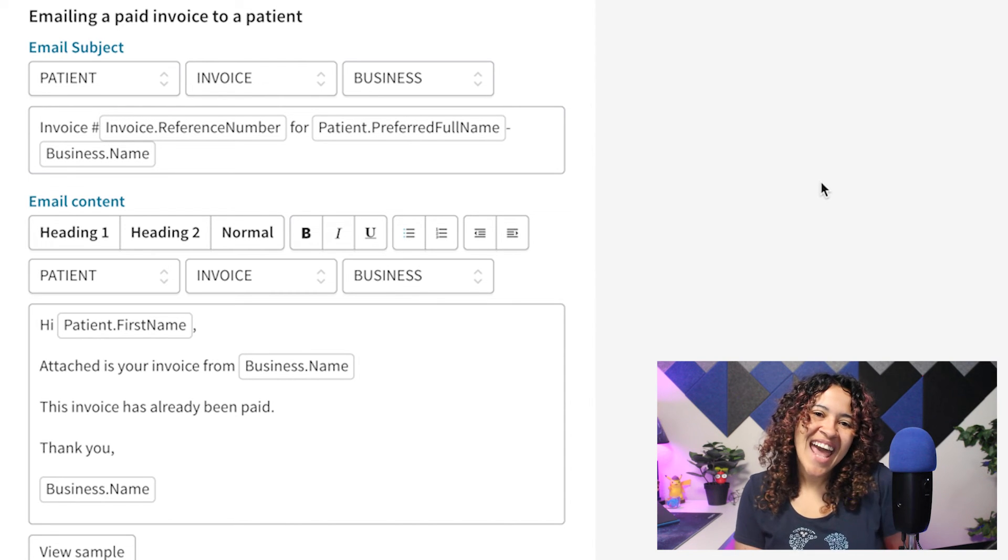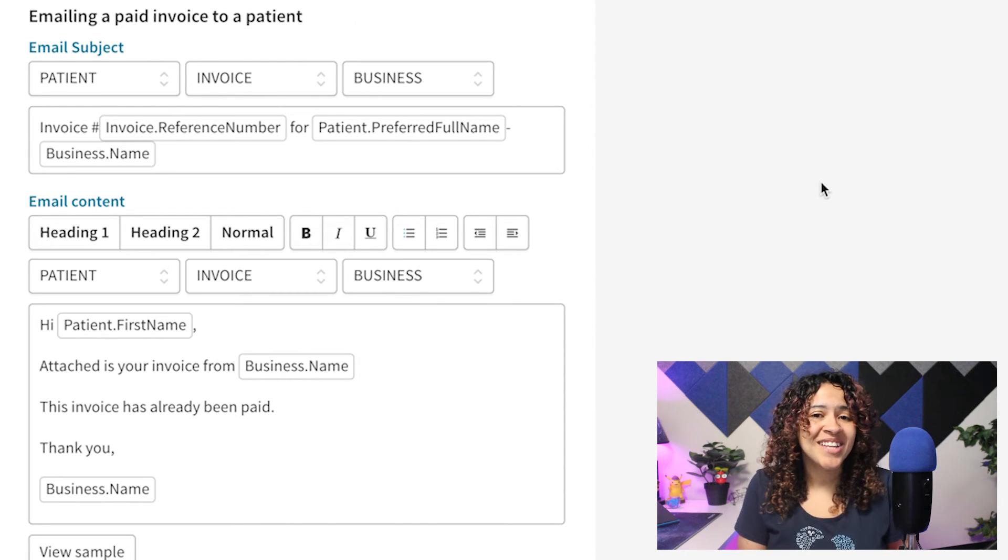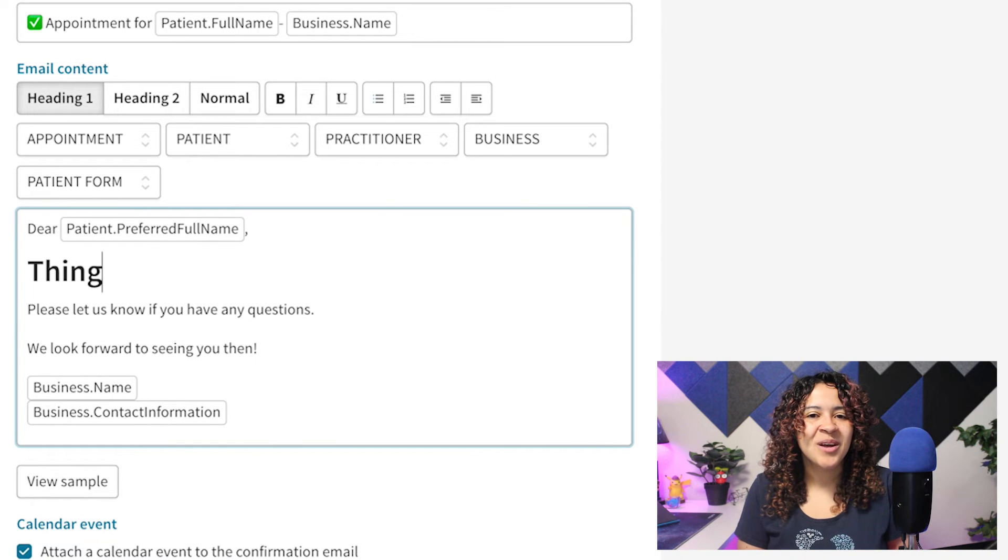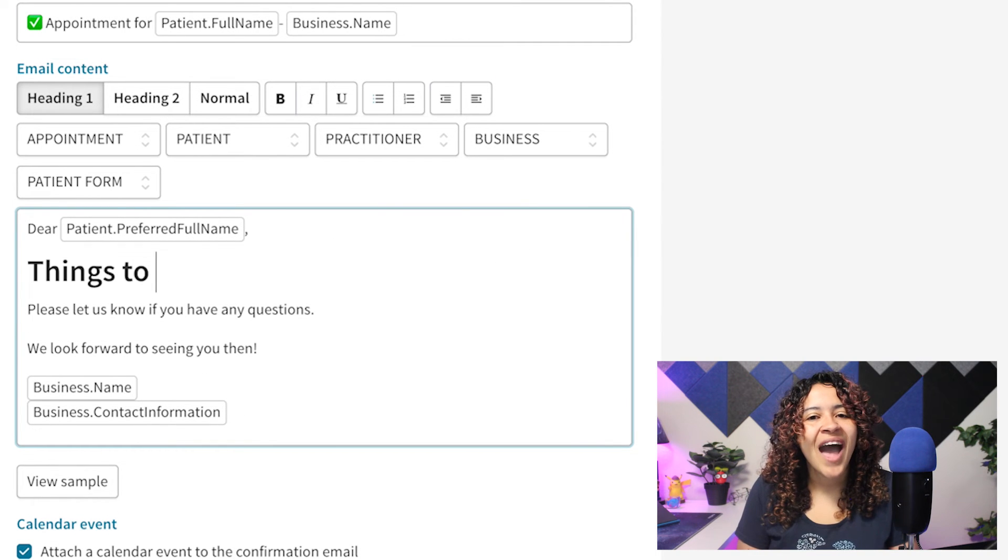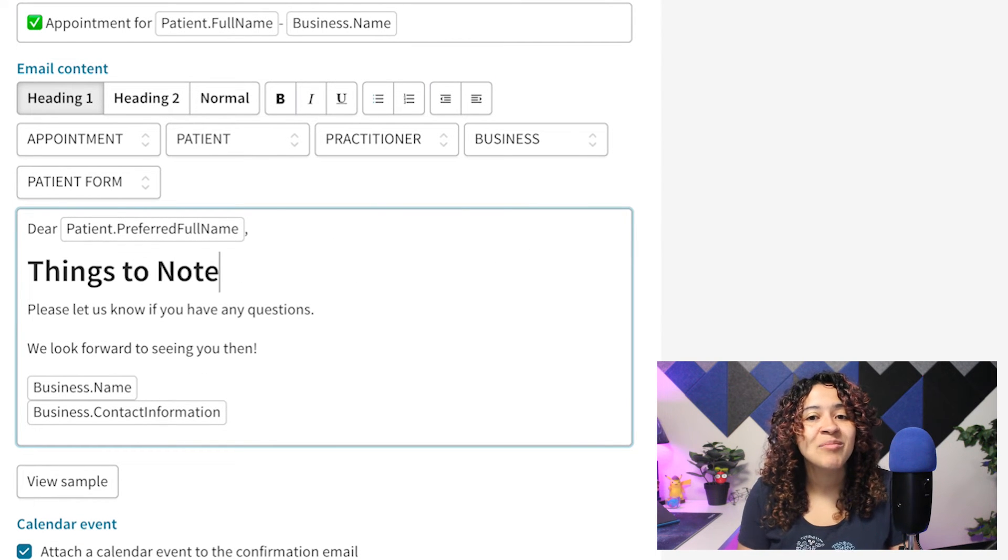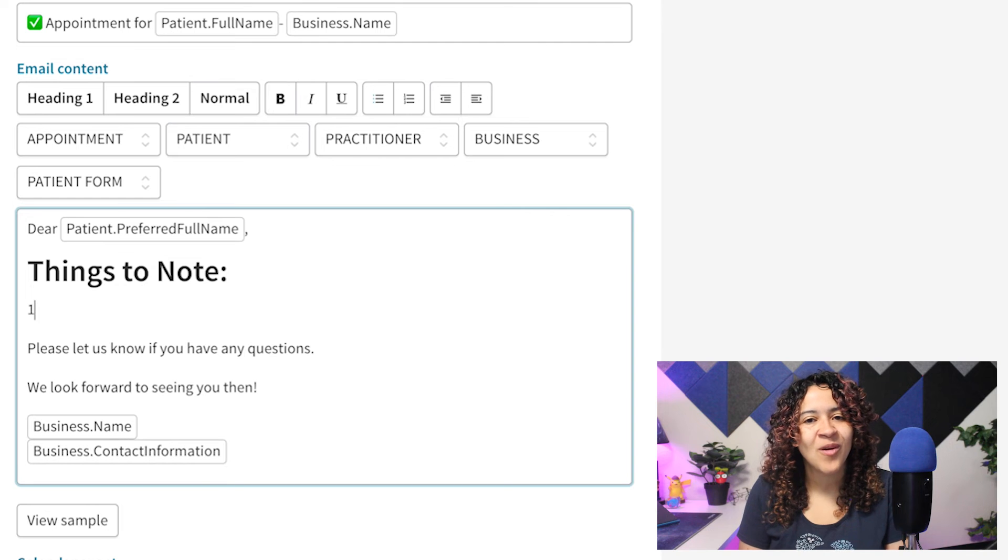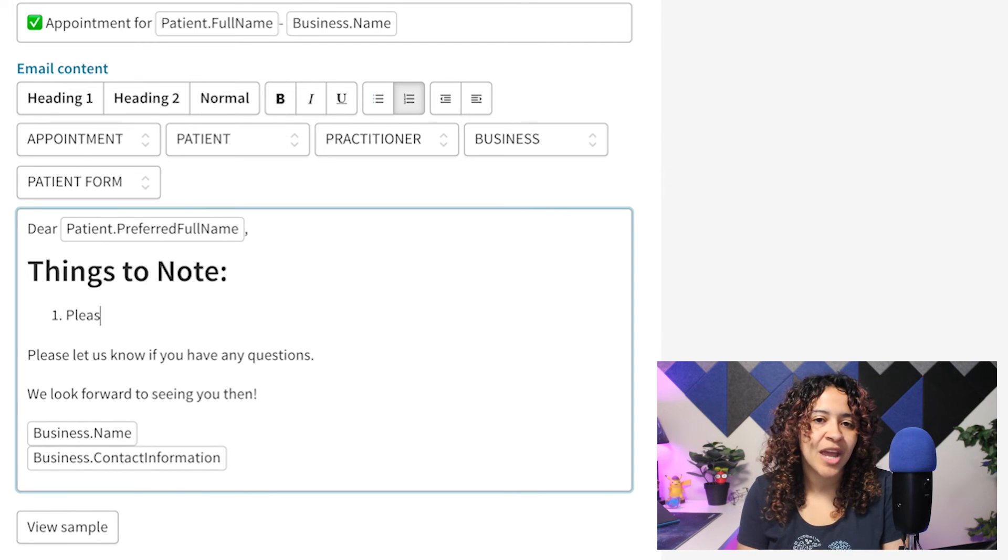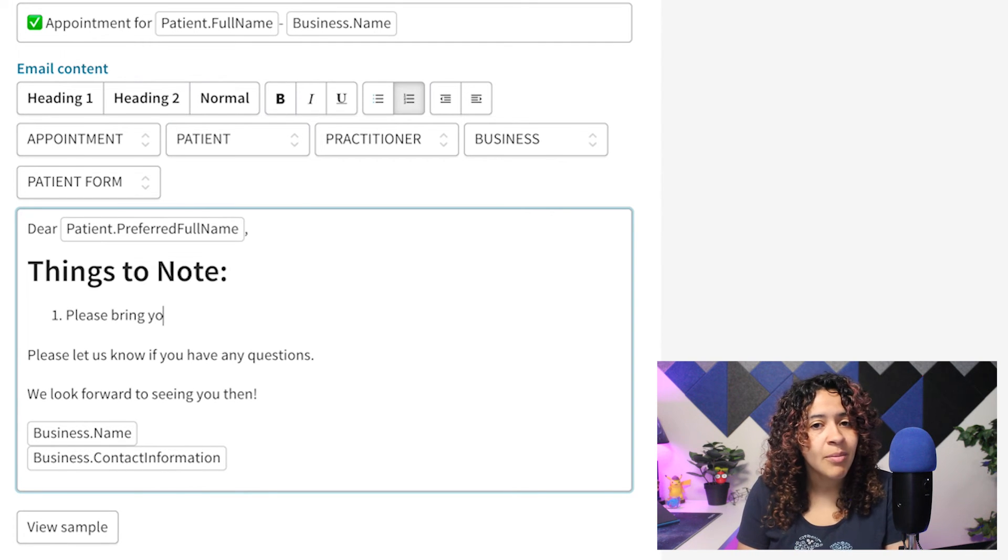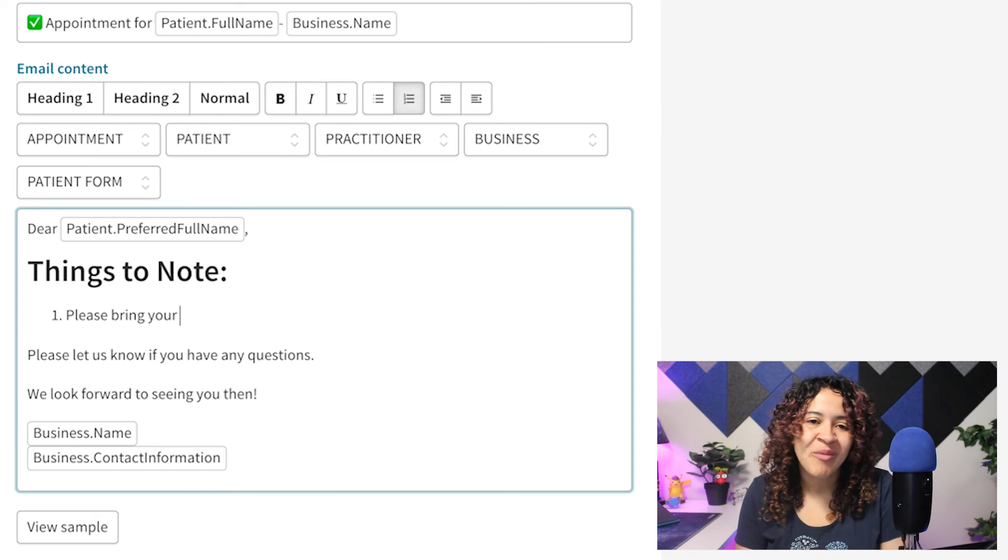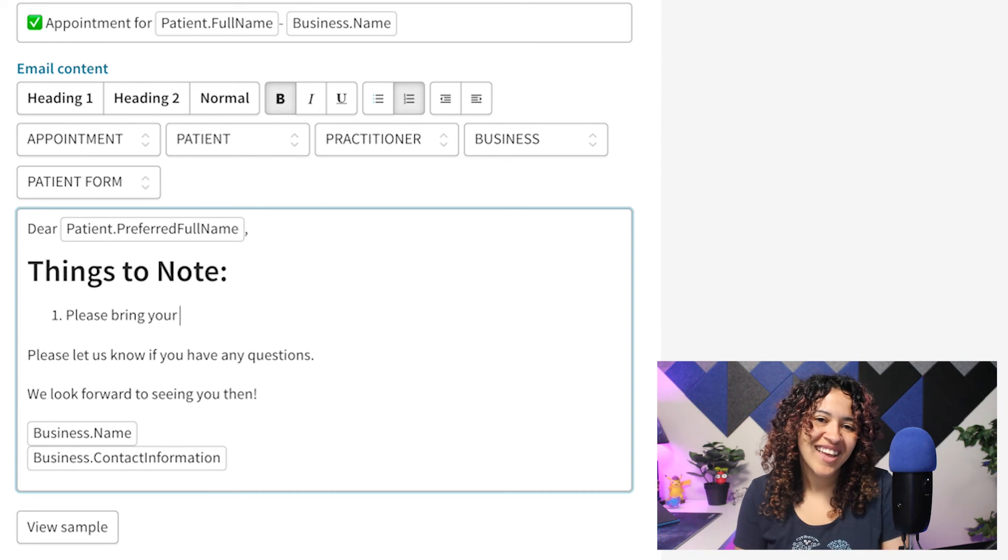When editing the content of your communication templates, we've also added the same keyboard shortcuts and markdown support available within Treatment Note and Patient Forms, so you can quickly apply the formatting needed to your messaging.